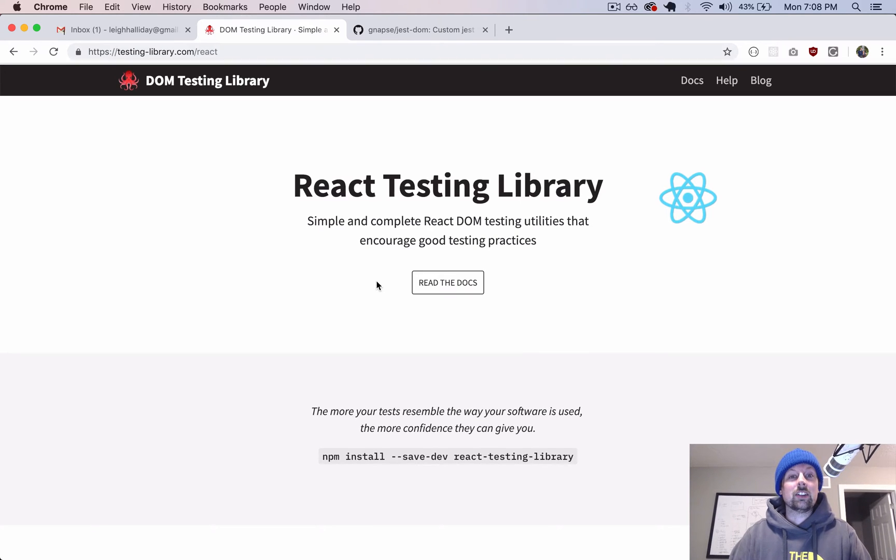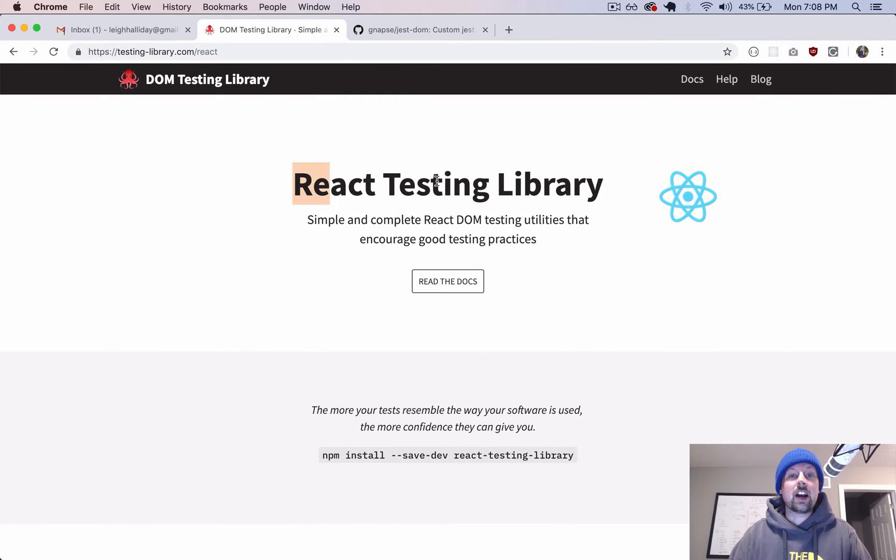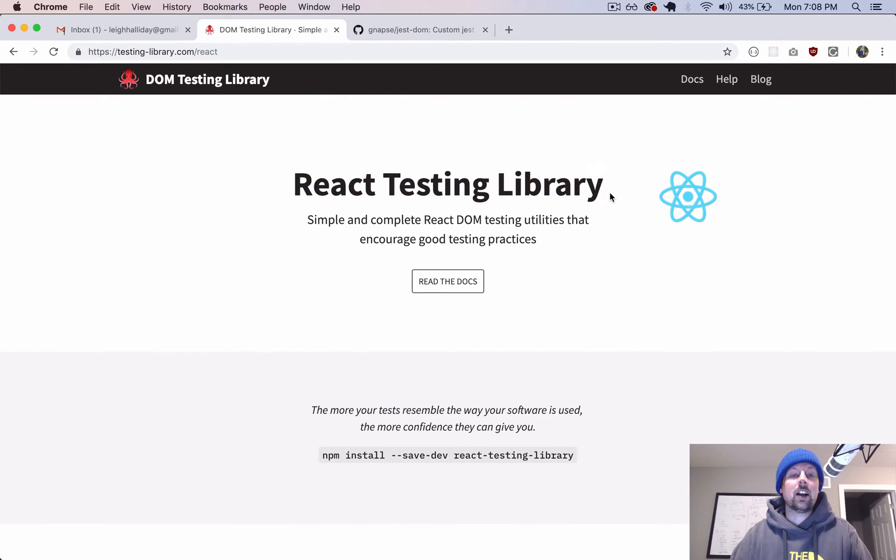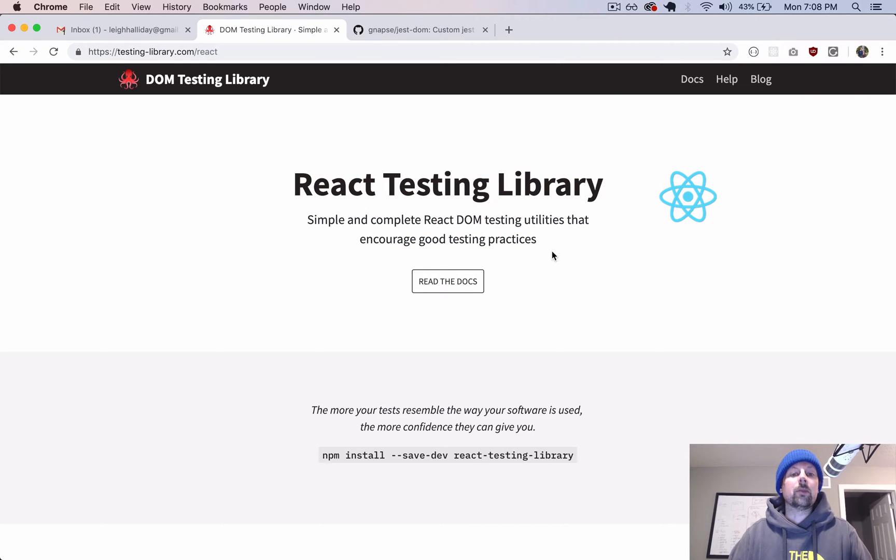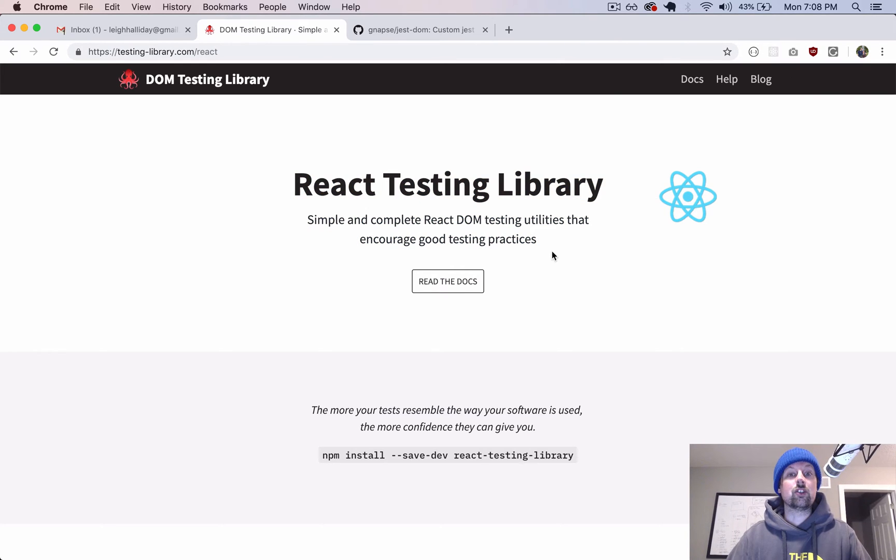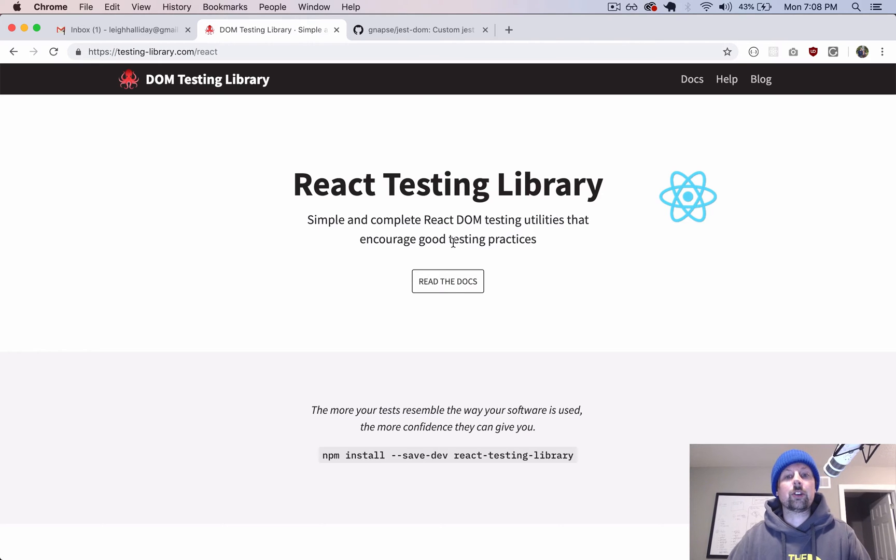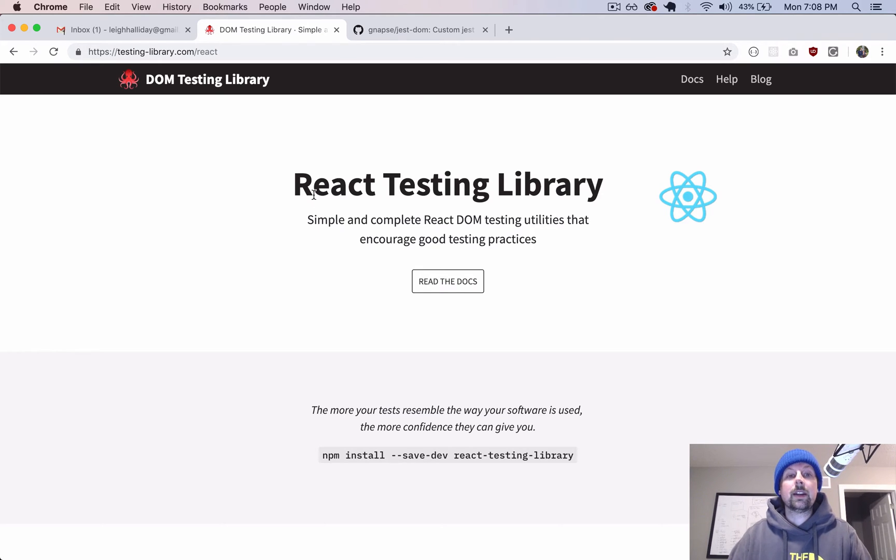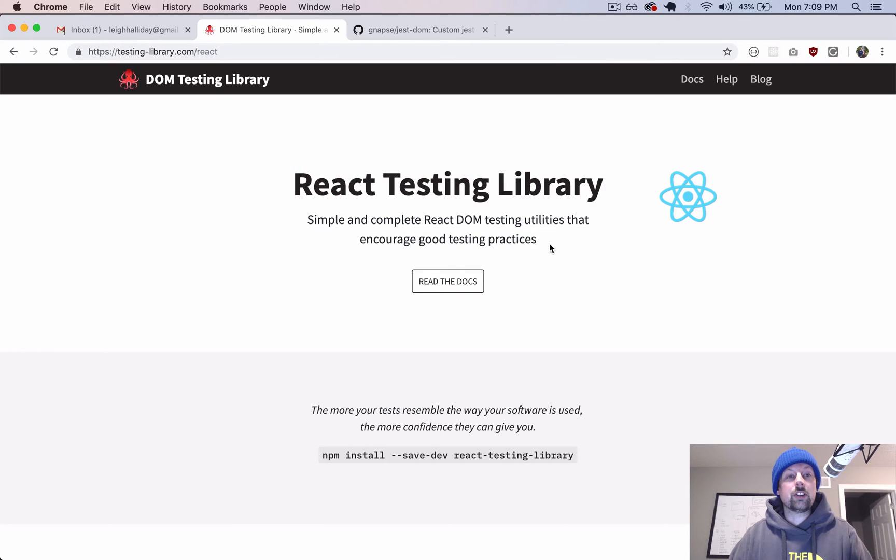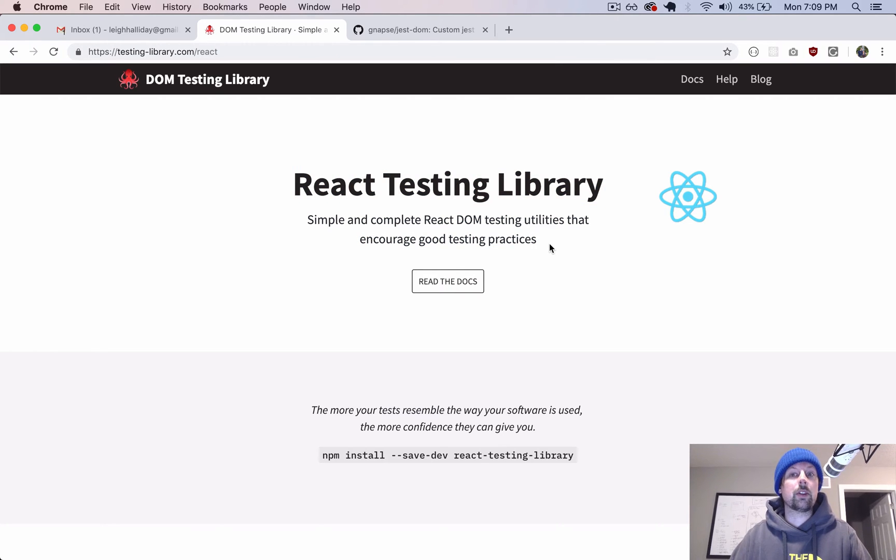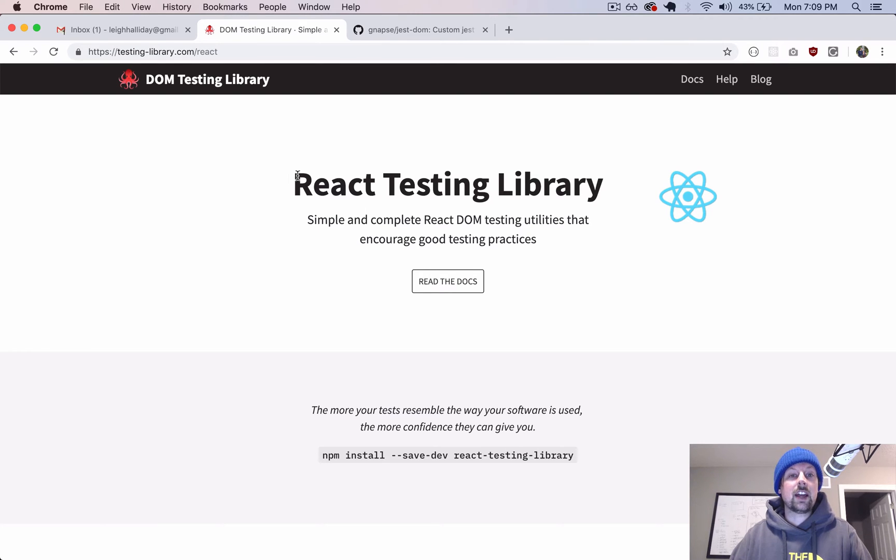Tonight we are going to take a look at the React Testing Library. This is something that works alongside Jest to help you test your React code. It's an alternative to the Enzyme testing library, but this one's very simple to use and I haven't used it yet other than just playing around with it for a few minutes. So I thought we would sort of look into some basics together.